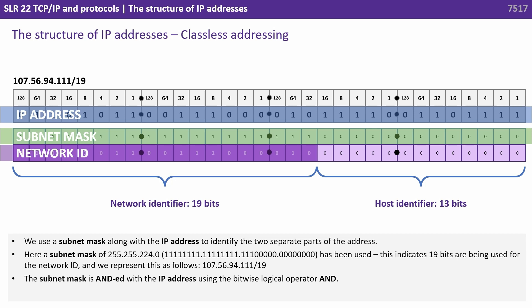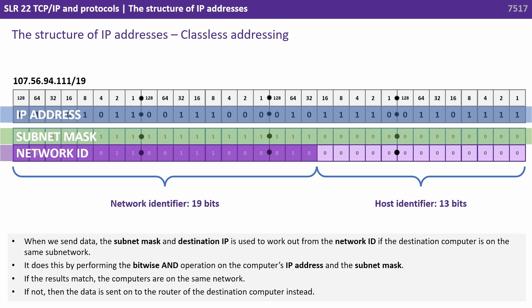The subnet mask is ANDed with the IP address using the bytewise logical operator AND. When we send data, the subnet mask and destination IP is used to work out from the network ID if the destination computer is on the same subnetwork.